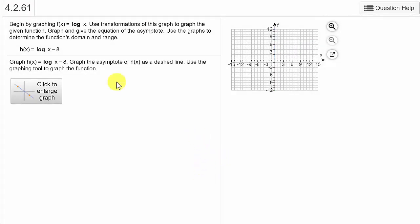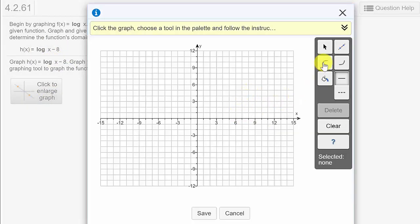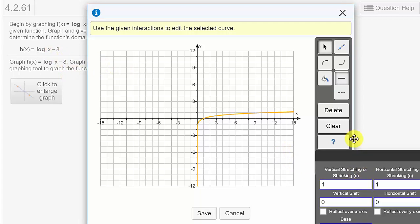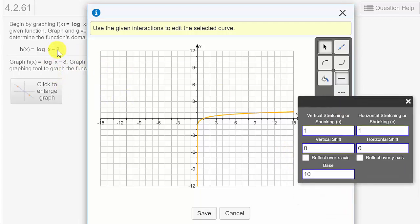One more — this one is similar to the other one we did. I'll select the log tool. There's no horizontal shift because this is just x — it's not x minus 8 in parentheses. This is log of x, and then minus 8 outside. I think they should put a parenthesis around the x to make it less confusing. So there's no horizontal shift. There is a vertical shift, and since it's minus 8 that's going to be negative 8. And it's base 10.